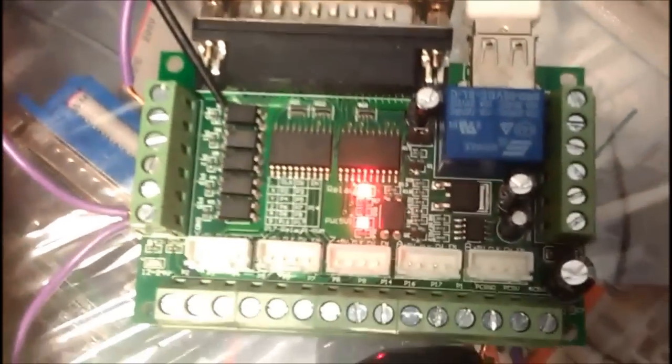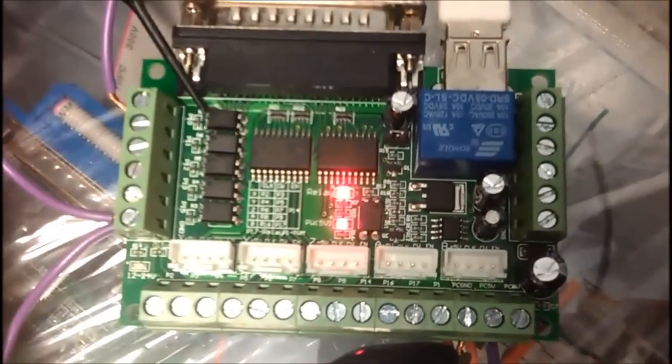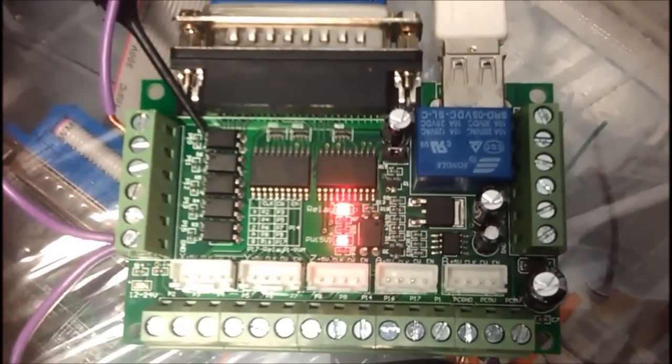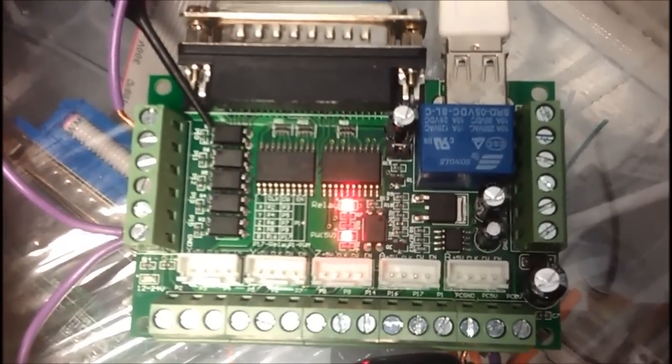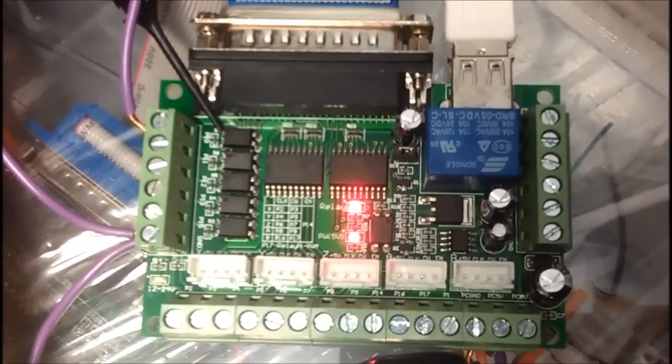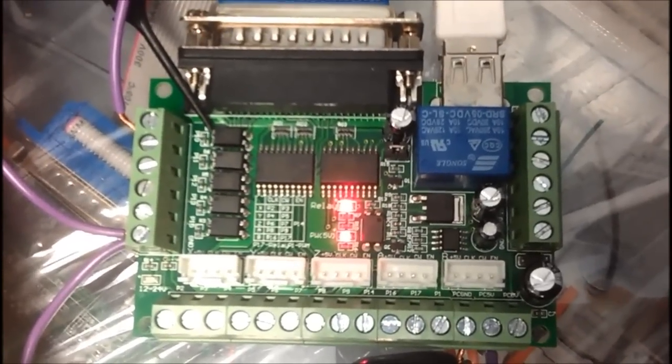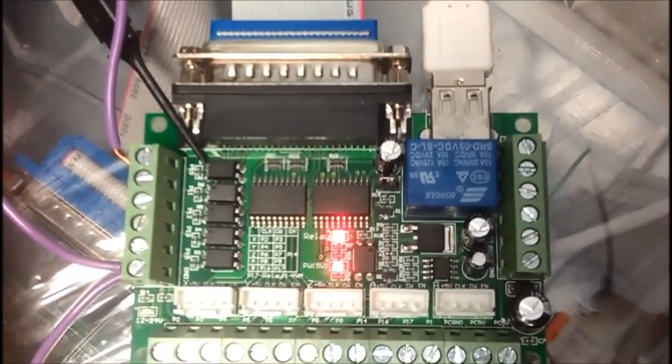Hope this helps for anybody who's had the same problems. Whether or not you return the board or you manually hook up a 5V supply. Good luck.